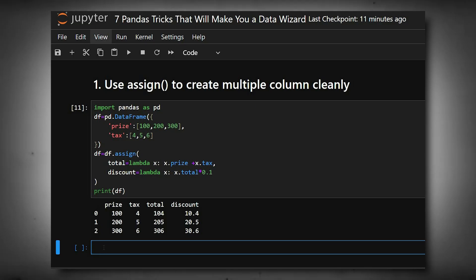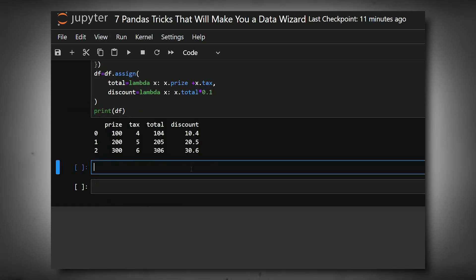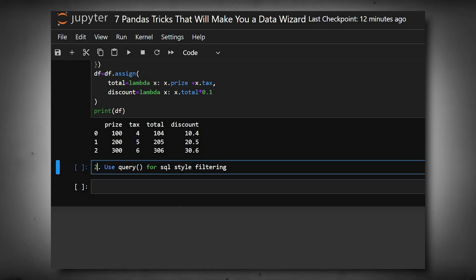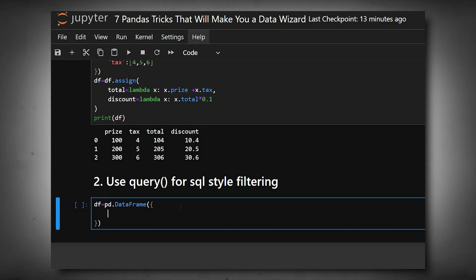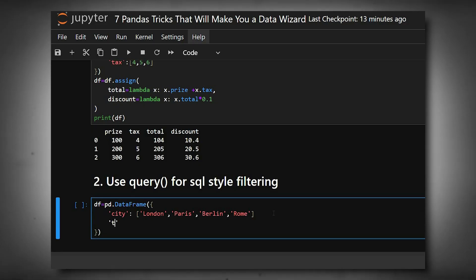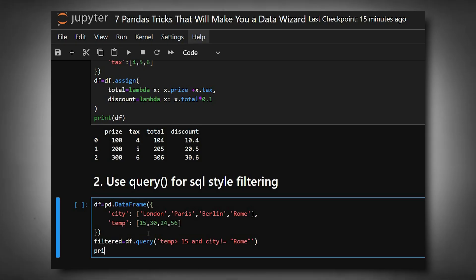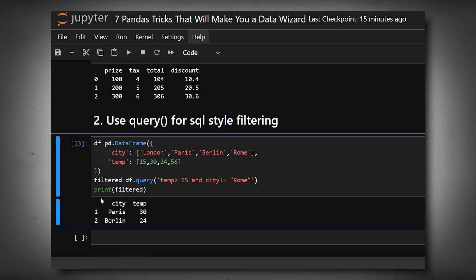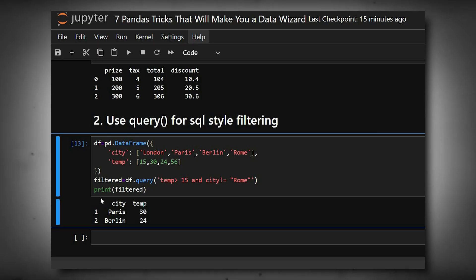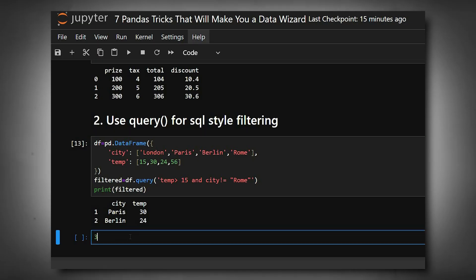The second one is use query() for SQL-style filtering. We'll create a dataframe defining the city and temperature, then print it. Here we can see the filtered output. It reads almost like SQL: select rows where temperature is greater than 15 and city is not Rome. It filtered and gave us the output, which is ideal for quick and clean filtering.